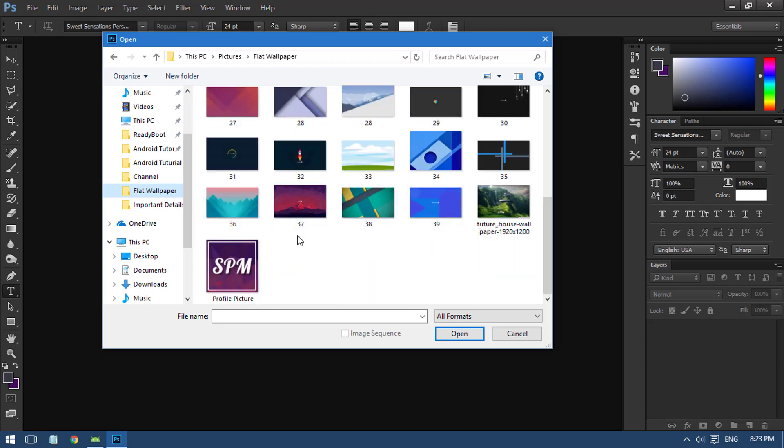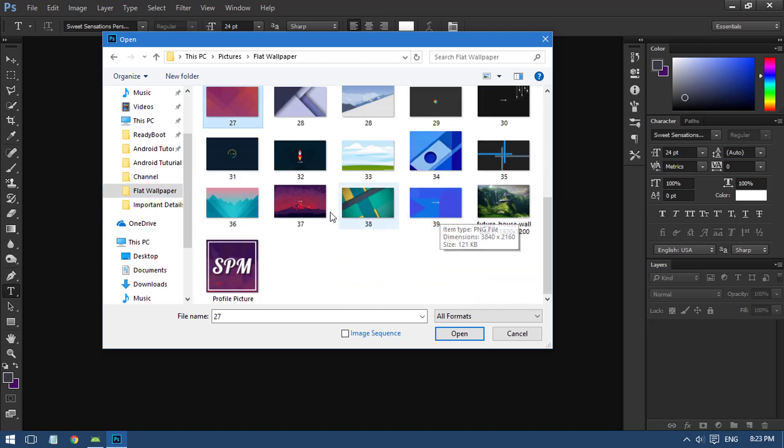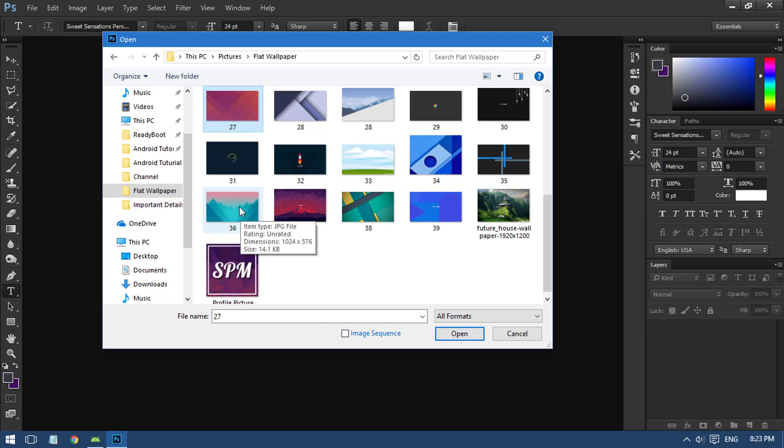I found so many people asking for these wallpapers, so maybe I will be adding this wallpaper in the description below this video.